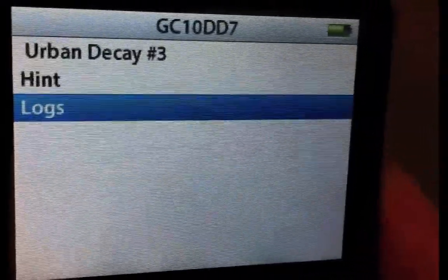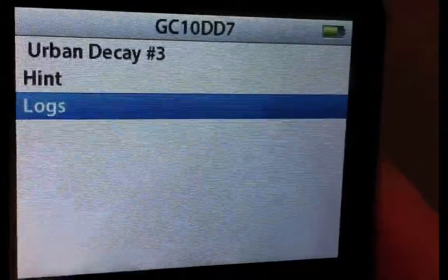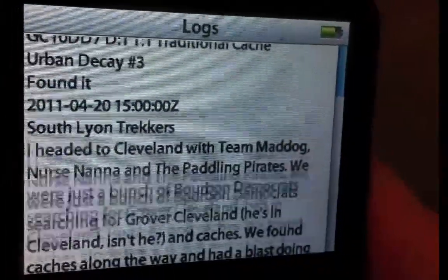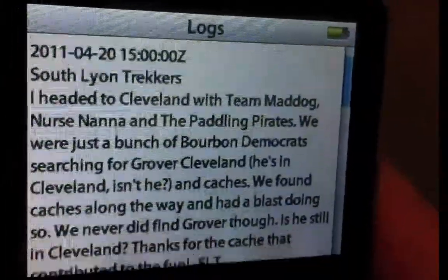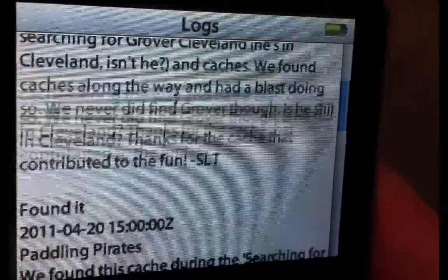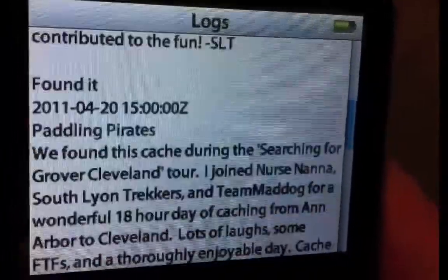And this will show you whether the cache is previously found or not found, who it was found by, and also the last date that it was found.